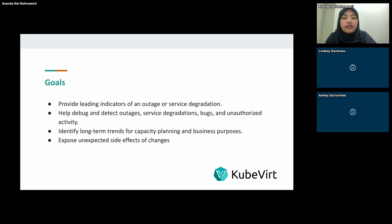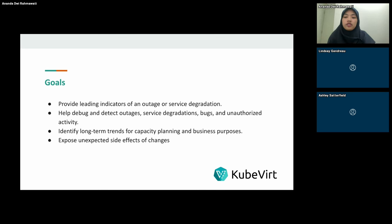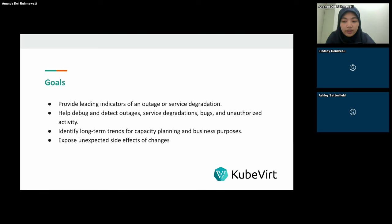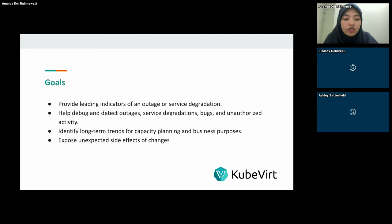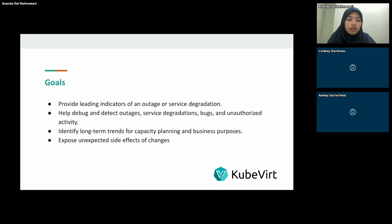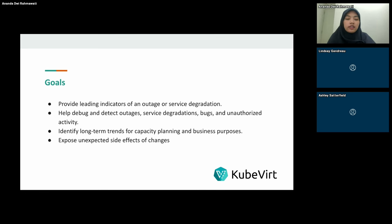The next takeaway is exposing unexpected side effects of changes. Whether it's a code deployment, configuration change, or infrastructure update, each has the potential to introduce unexpected side effects. By implementing observability tools like Prometheus and Grafana, we can dive into these issues, mitigate them, and create plans before the unexpected happens.